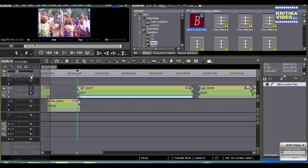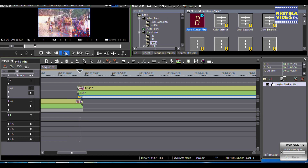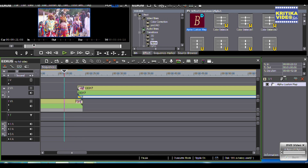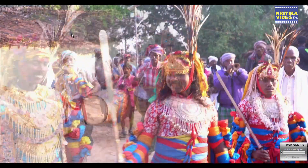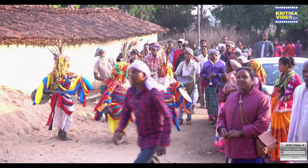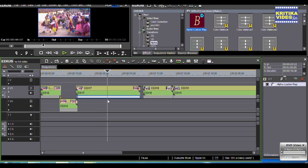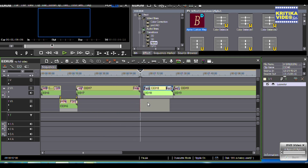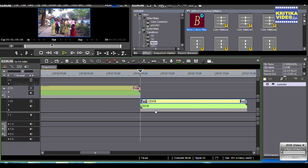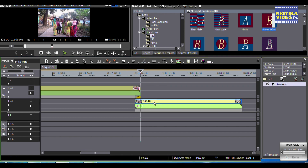There are a lot of effects in the video. So in today's video, we will see so much. And in the next video, I will give you some information about this software.